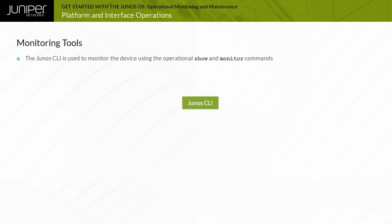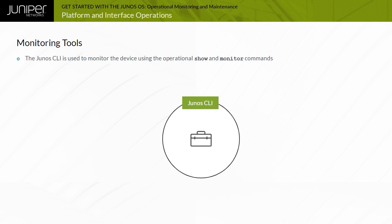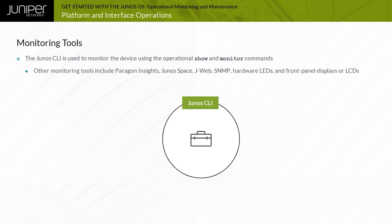The Junos CLI is a powerful tool for monitoring Junos OS devices. The Junos CLI includes several show and monitor commands that facilitate system monitoring. In addition to the Junos CLI, several other monitoring tools exist.